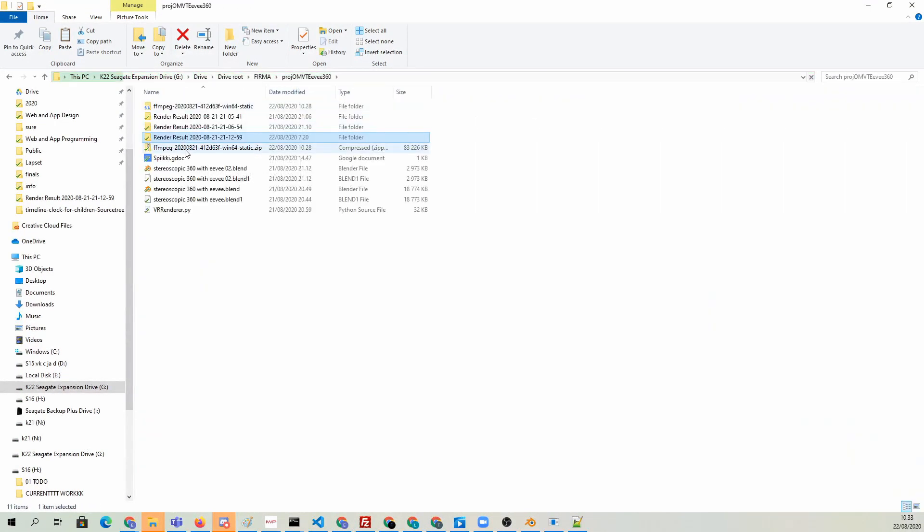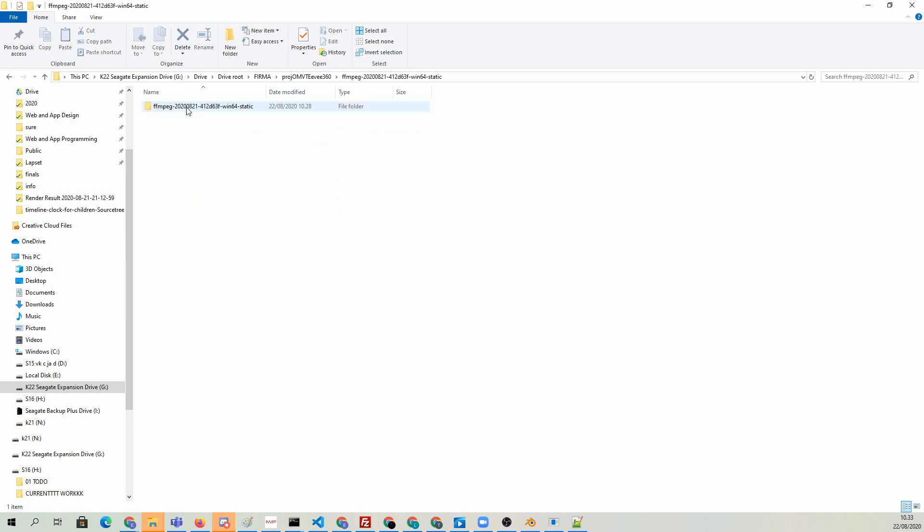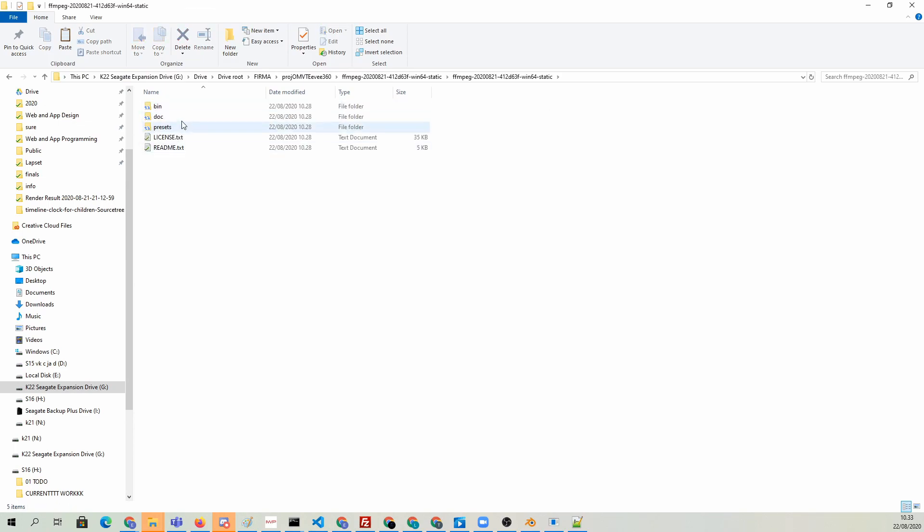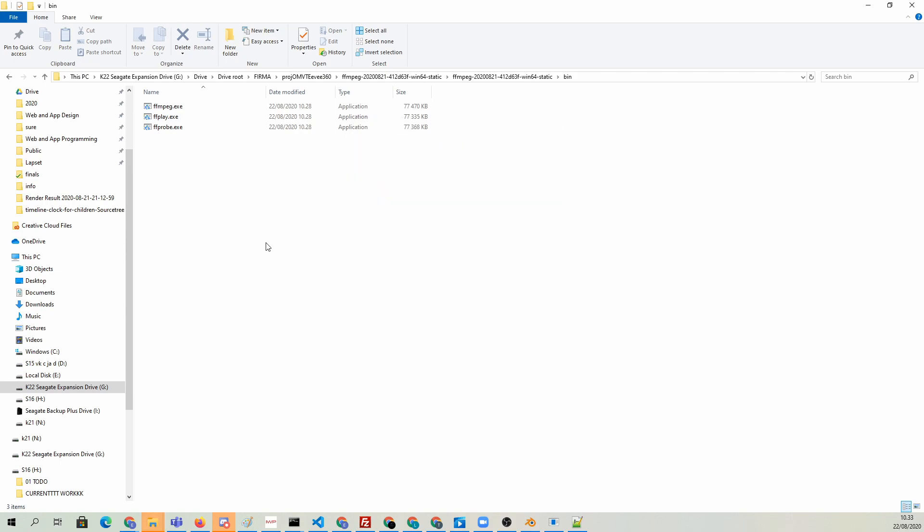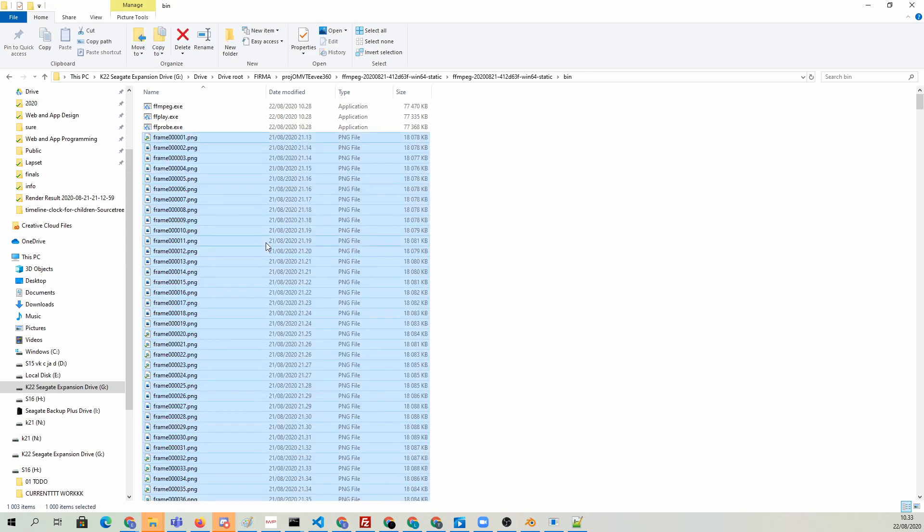I'm actually going to go ahead and select them all, and hit Ctrl-X and cut and paste them into the FFmpeg bin just to access them easily without having to type in the file path. Just a lazy move.